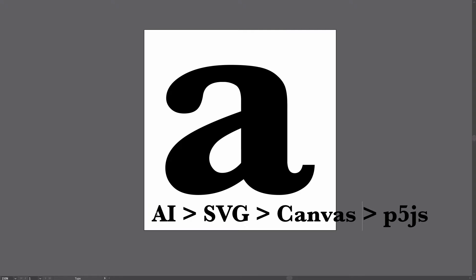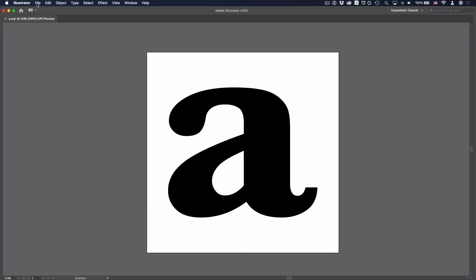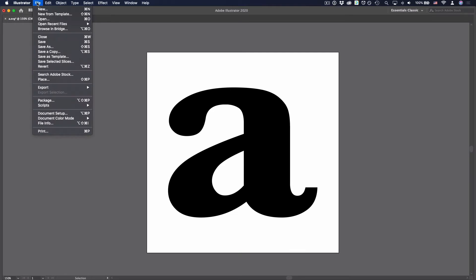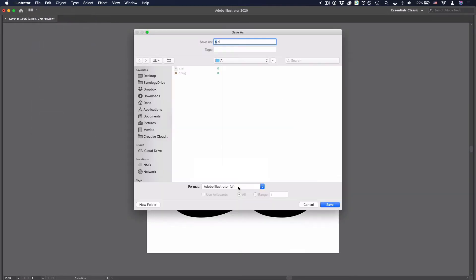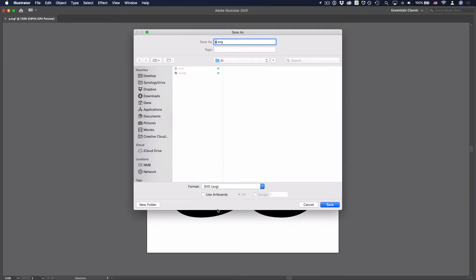So the first step is AI to SVG. That's pretty straightforward because Adobe Illustrator, you can export a file into just SVG. Just delete this text and then come up to file, save as. And here you can change the file format to SVG and then hit save.